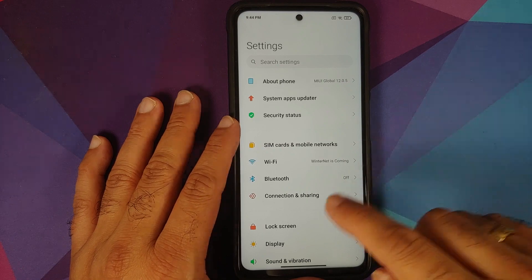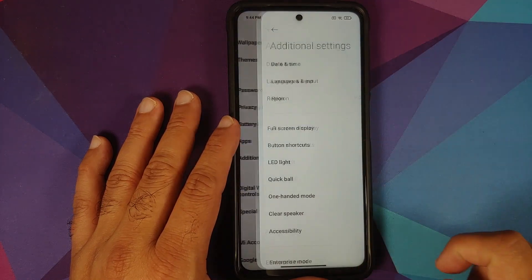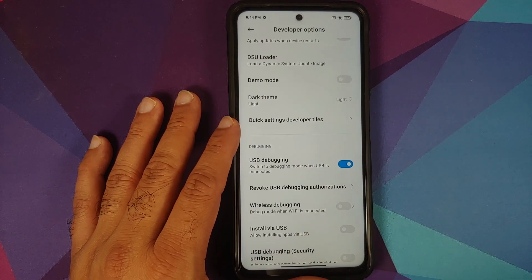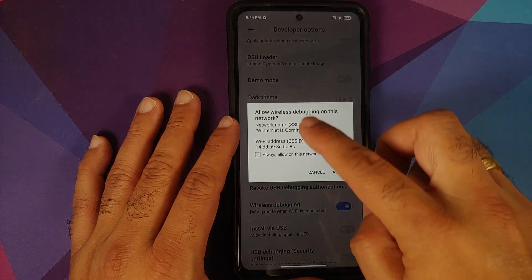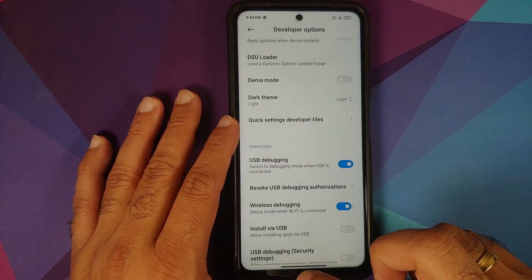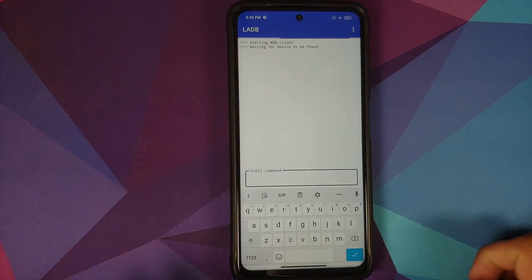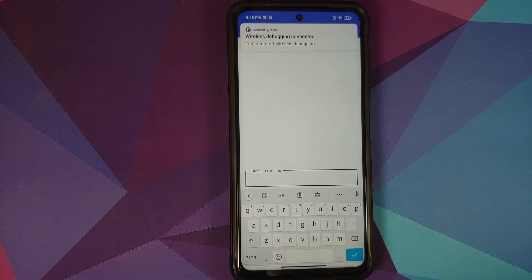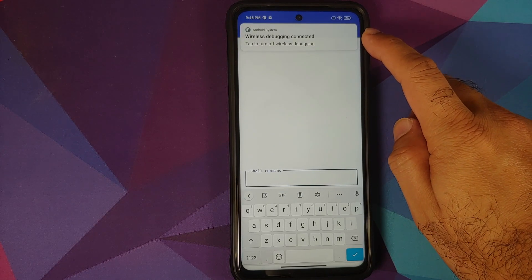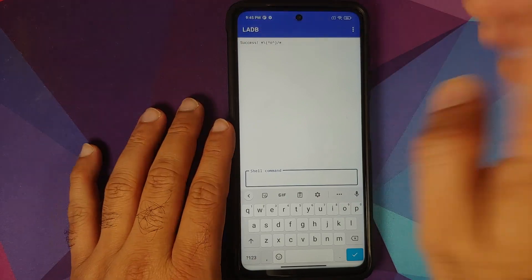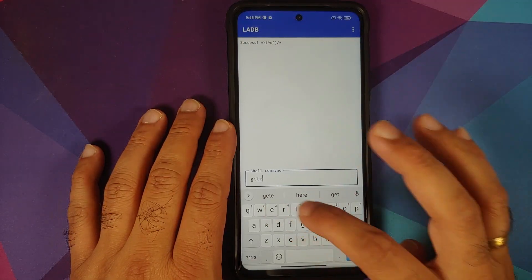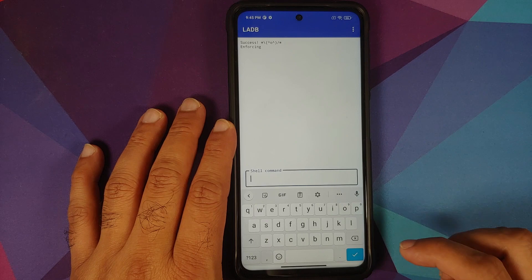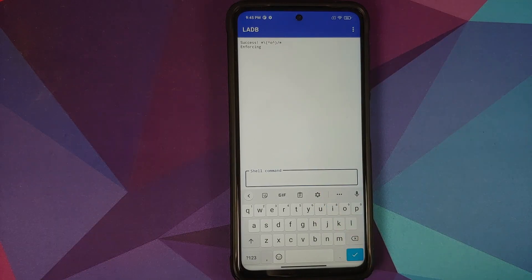If you want those applications back, you'll need L-ADB again. Go back into Settings, Additional Settings, Developer Options — USB Debugging should still be enabled. Re-enable Wireless Debugging (it gets disabled after reboot), allow on this network, and allow. Open L-ADB and wait for it to find the device. Once connected, verify with 'getenforce' — SELinux is set to Enforcing.